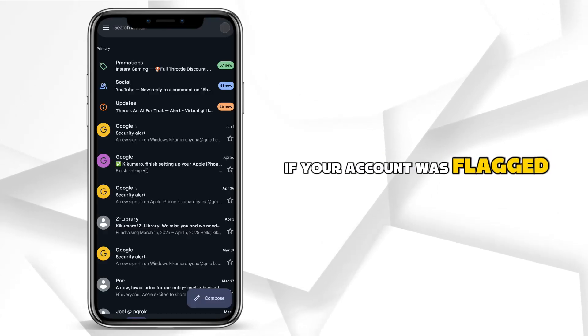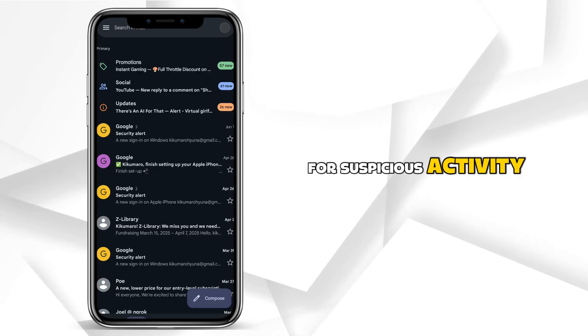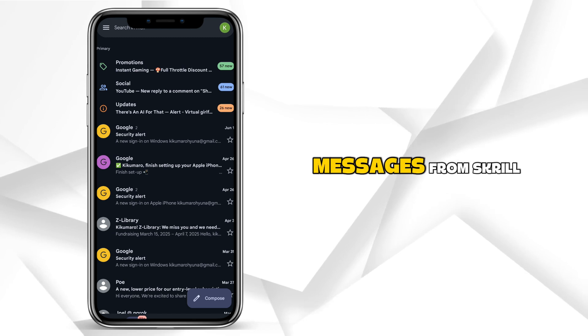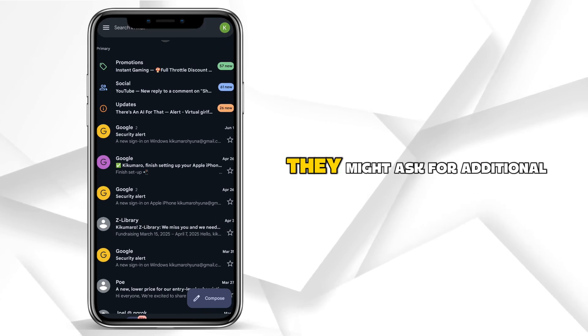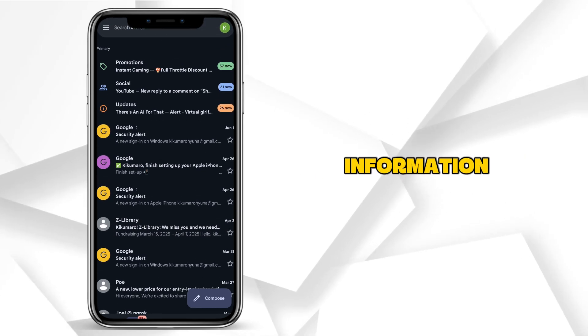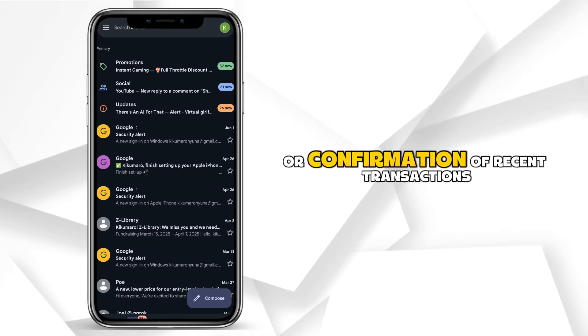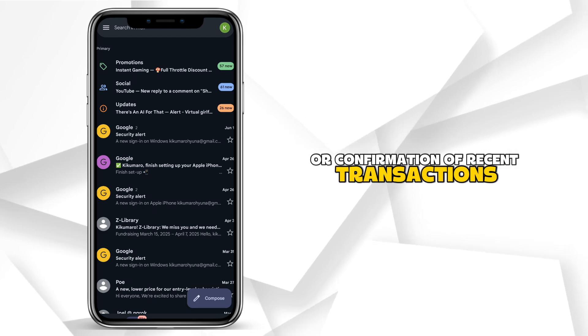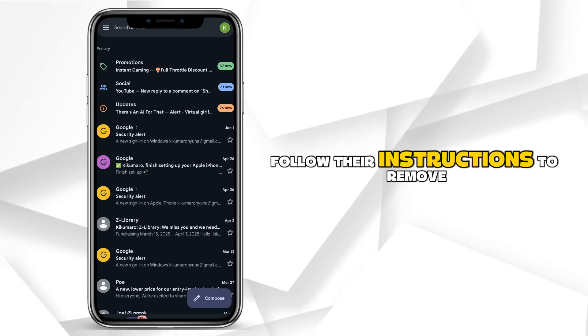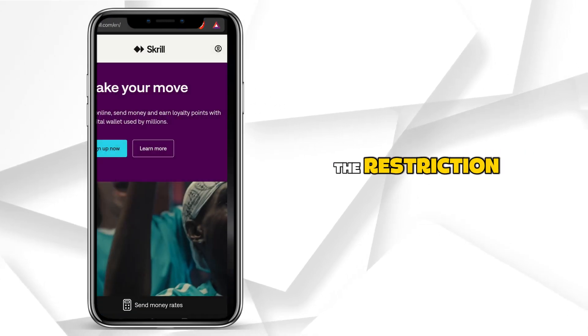If your account was flagged for suspicious activity, check your email for any messages from Skrill. They might ask for additional information or confirmation of recent transactions. Follow their instructions to remove the restriction.